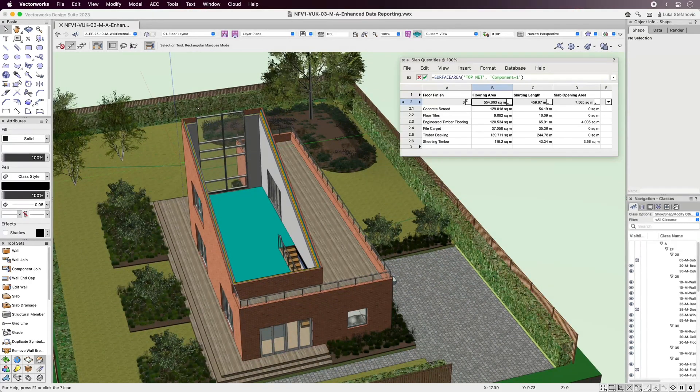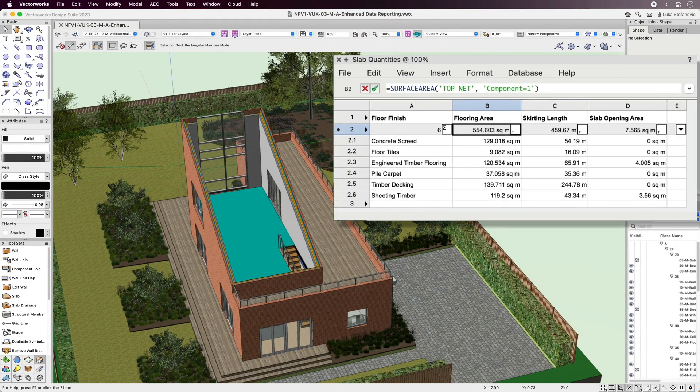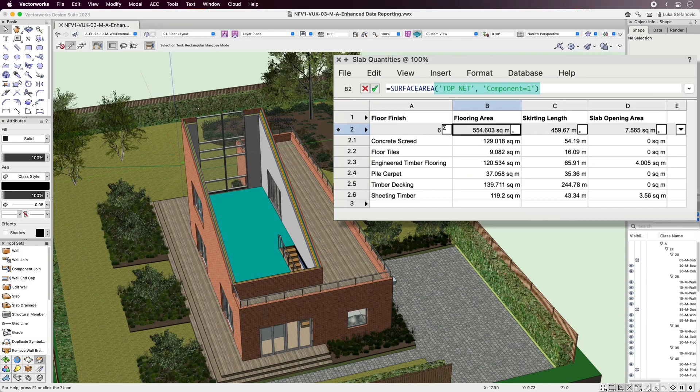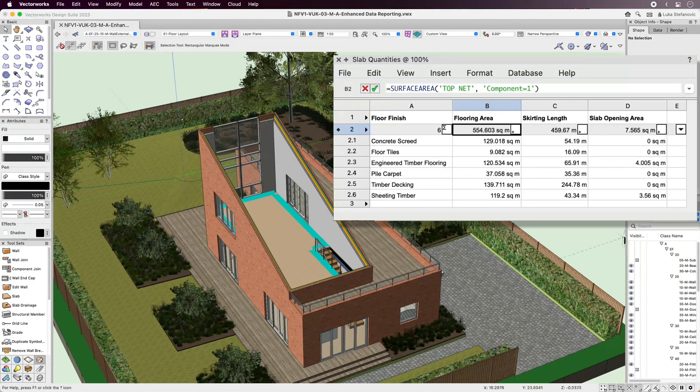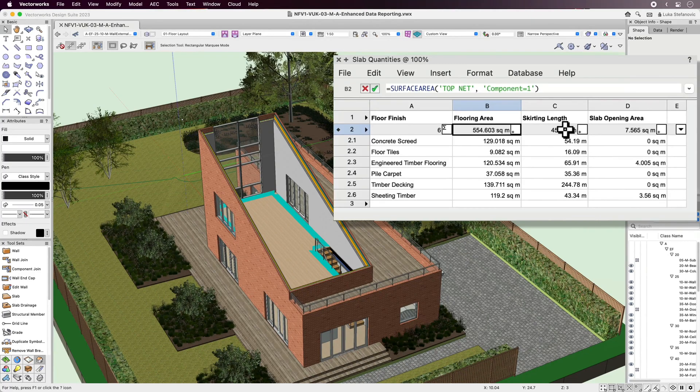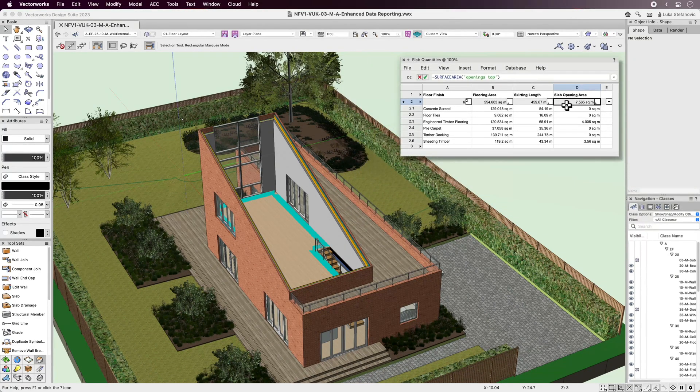Functions such as surface area now have optional parameters to allow for more granular querying of the model. For instance, the net area of the top surface of the slab will help you find the total area to be covered by flooring as well as the dimension for the net and opening perimeter to specify total skirting or baseboard length.